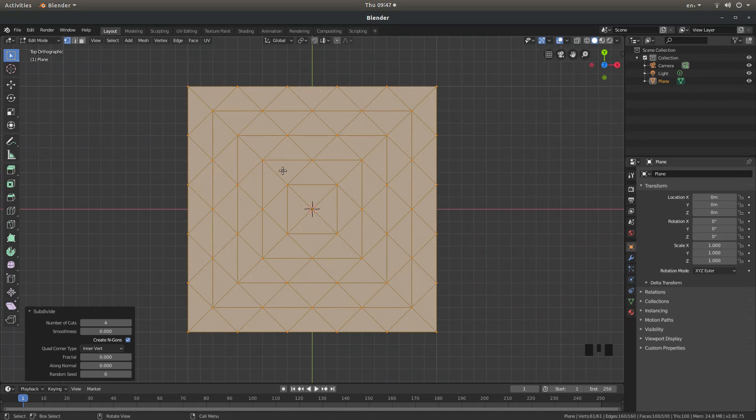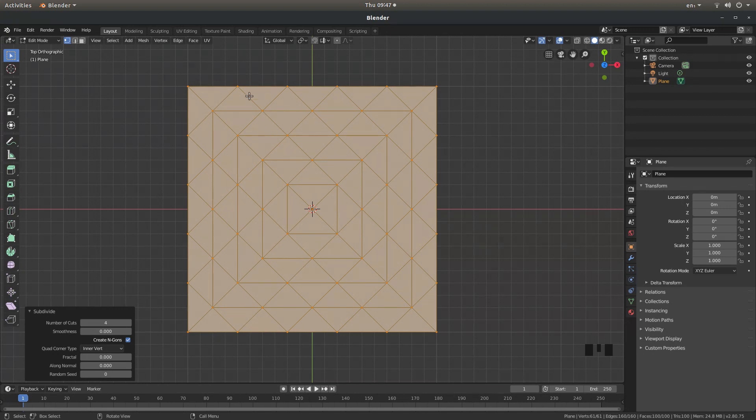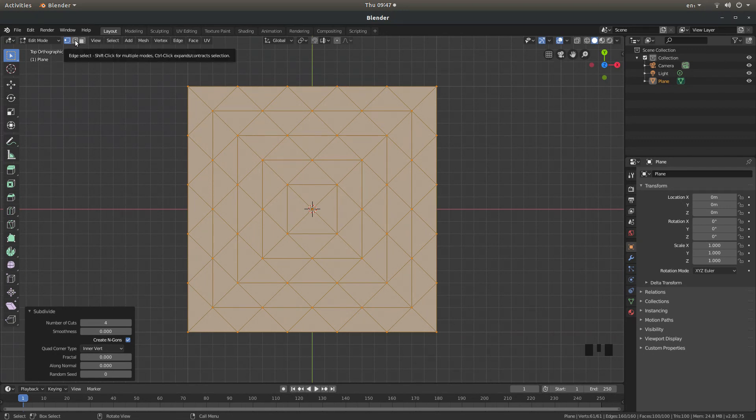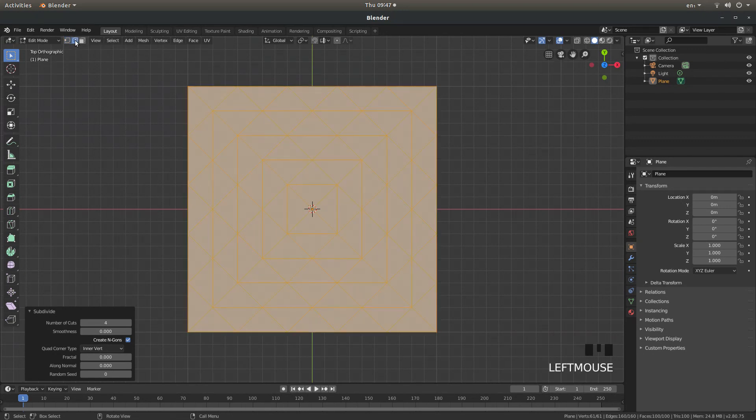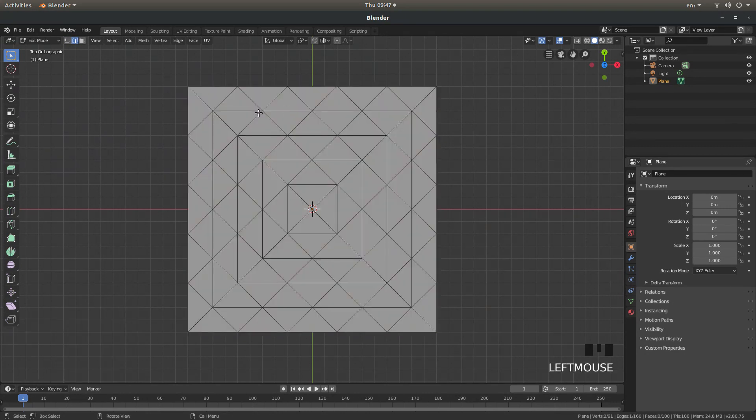Now this is a good way to actually make triangles as well but I'm going to go for diamond shaped squares. So the next thing I want to do is to the top left of the screen left click on the edge select button.